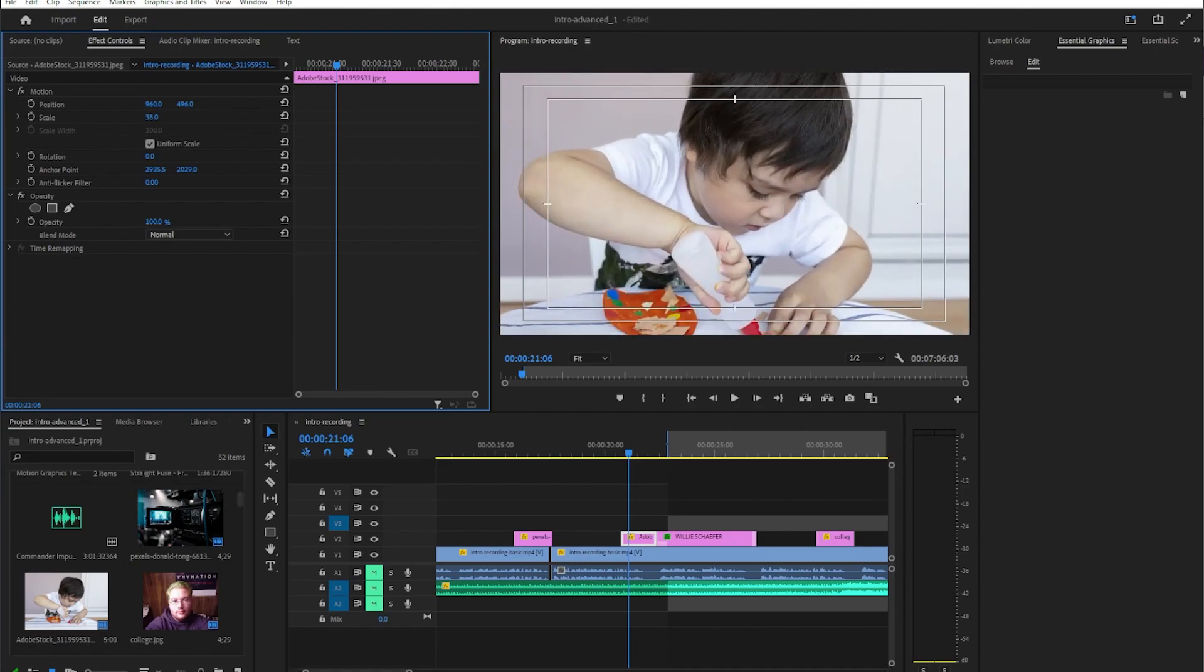And so if you have multiple images this is pretty handy because if you say okay 38 works really well, you bring in another image that's the same size, you can go to that image, punch in 38 and know that it will scale.